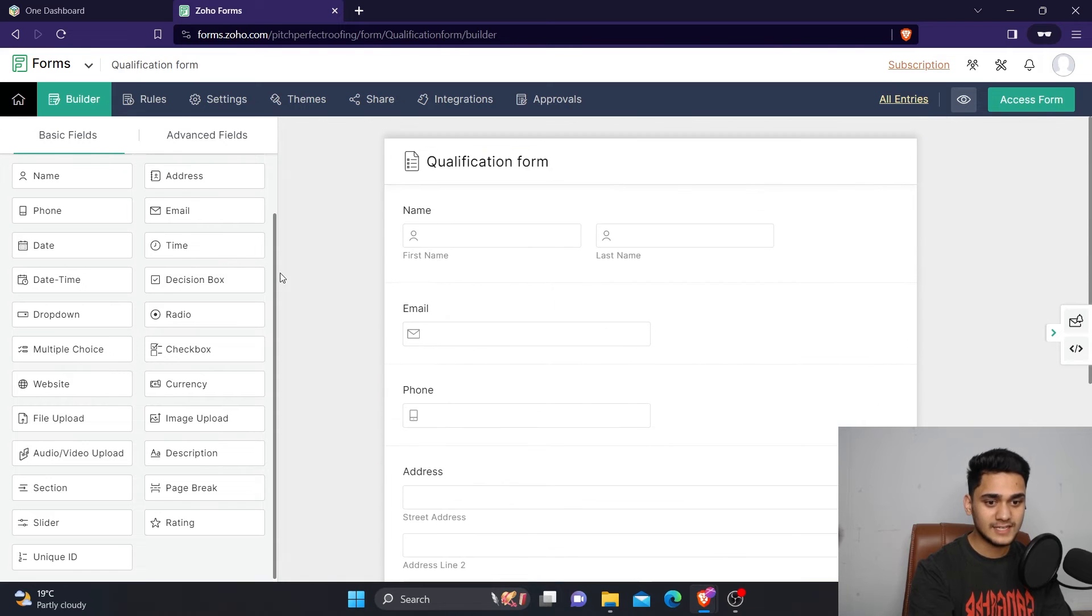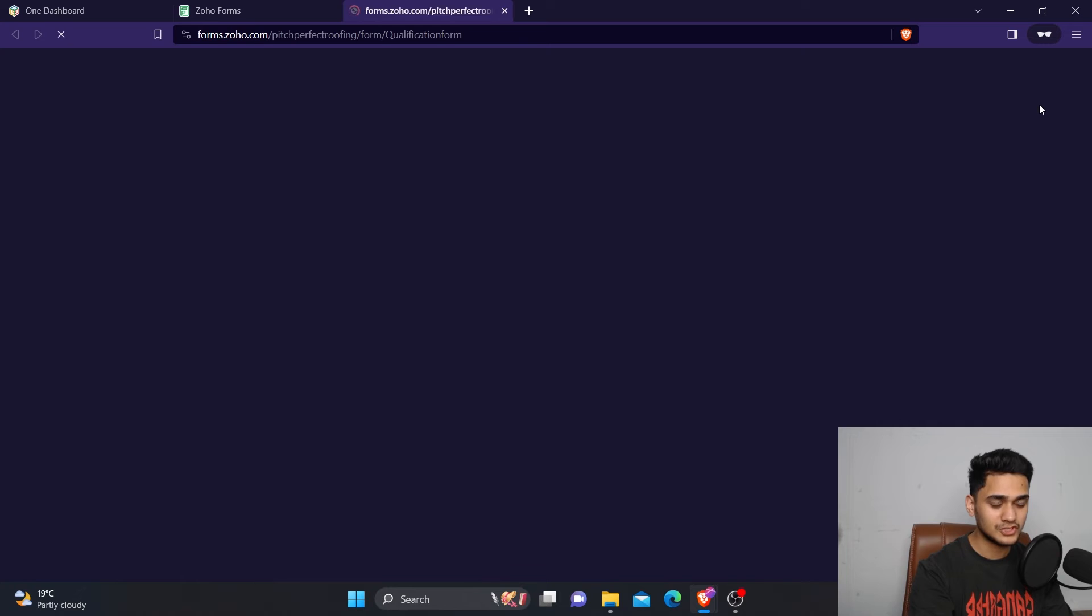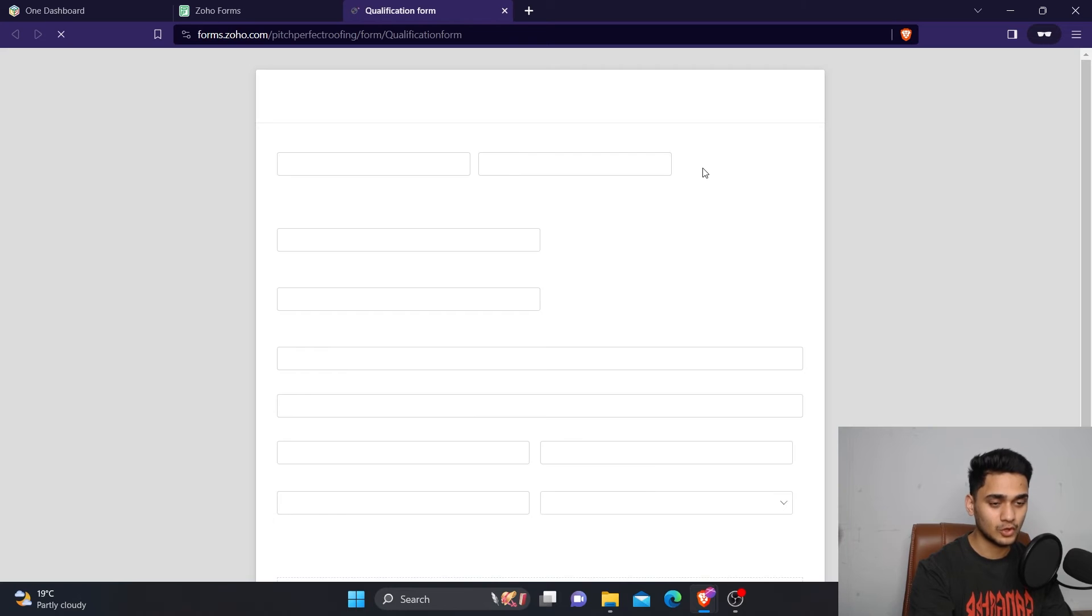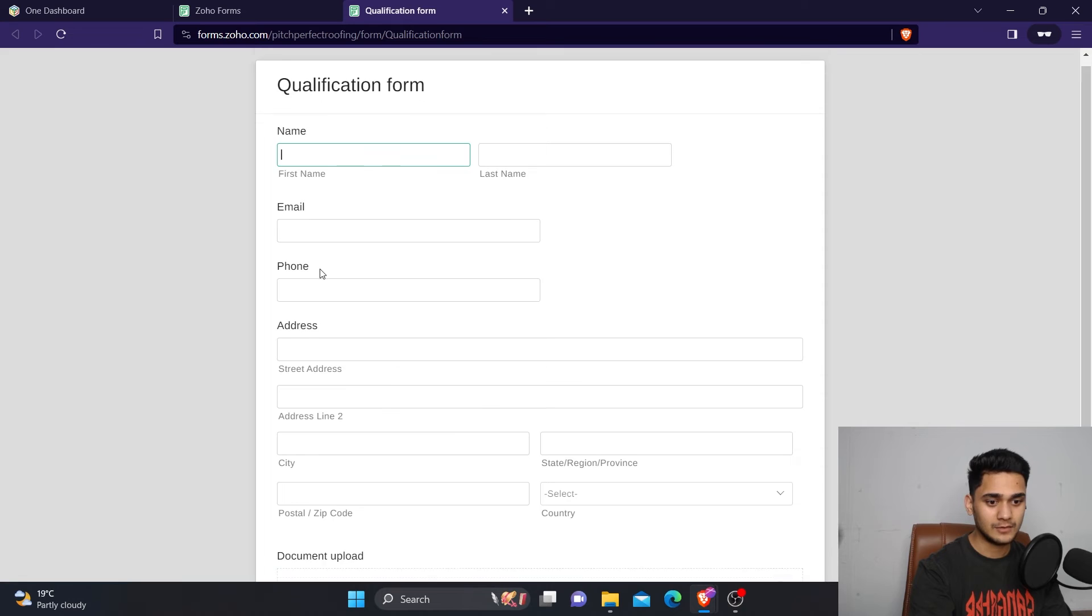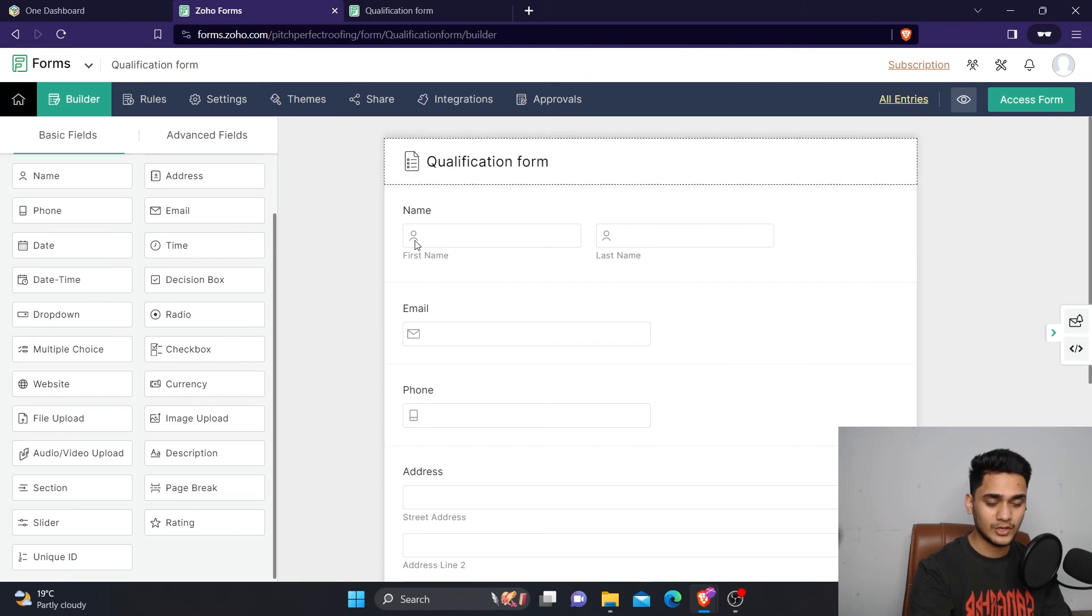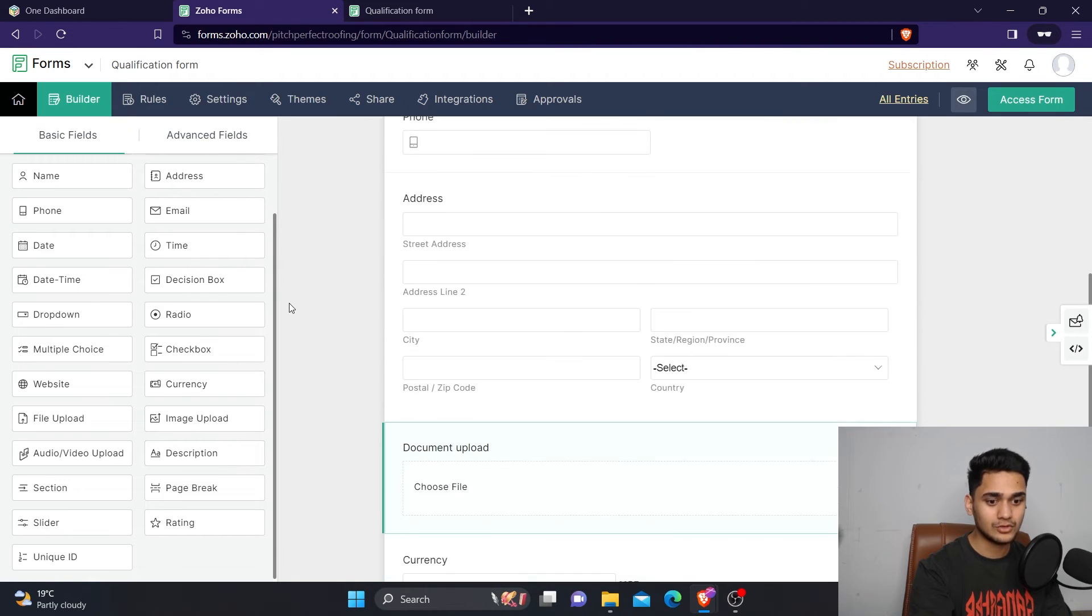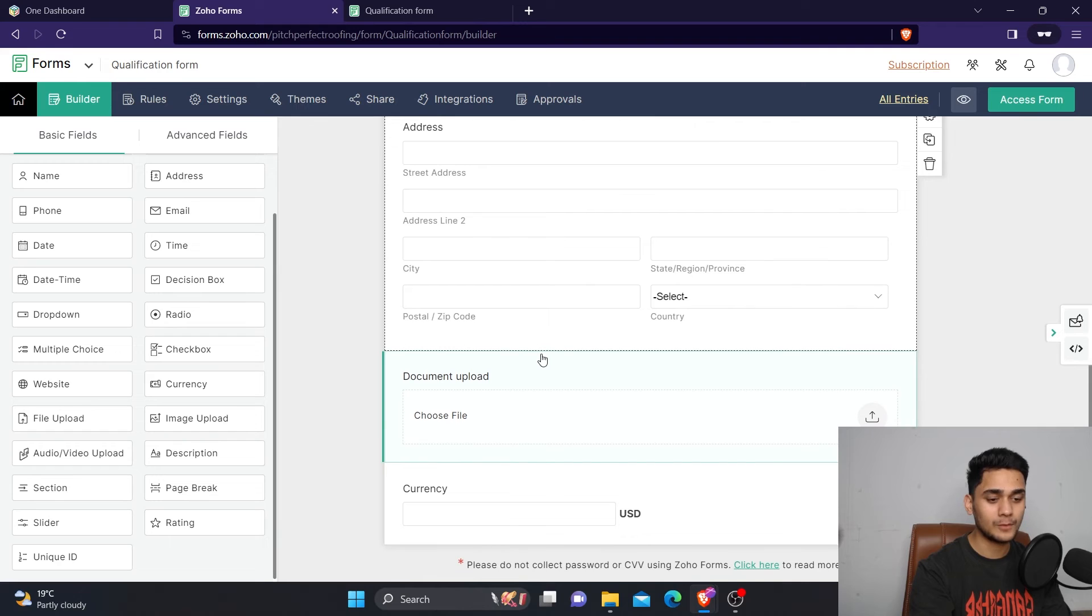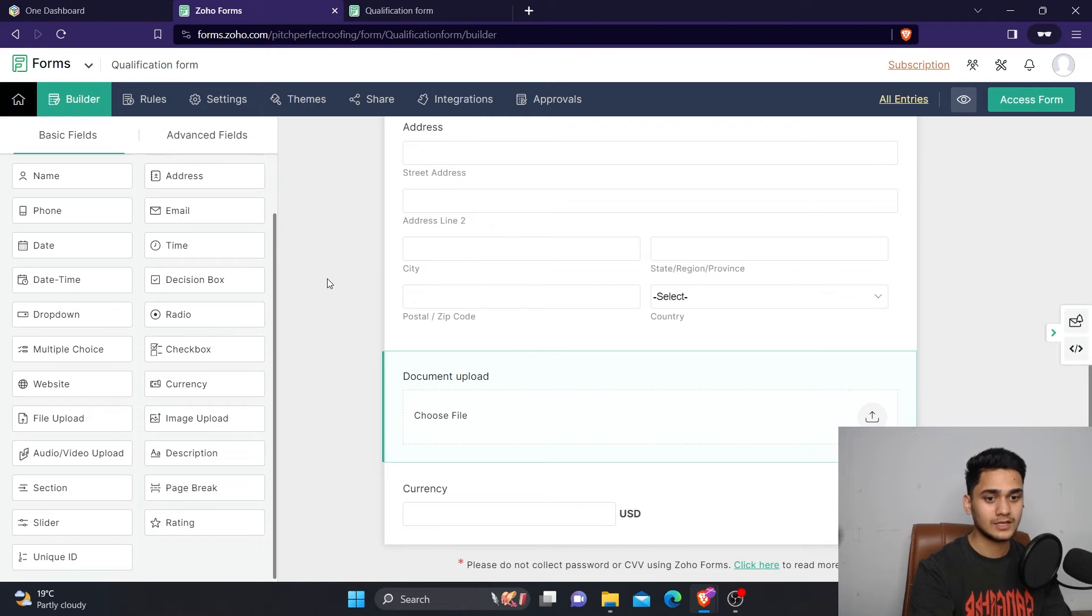Once you are satisfied with the form, you can simply click on access form to check how the form looks like. So this is how it will look like - name, email, phone, etc. You can design the form according to the user, what kind of requirements, what kind of fields you want to add into the form. That is up to you.